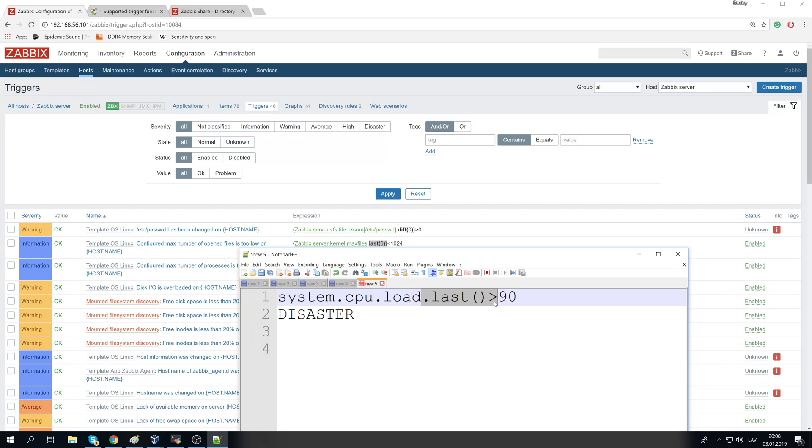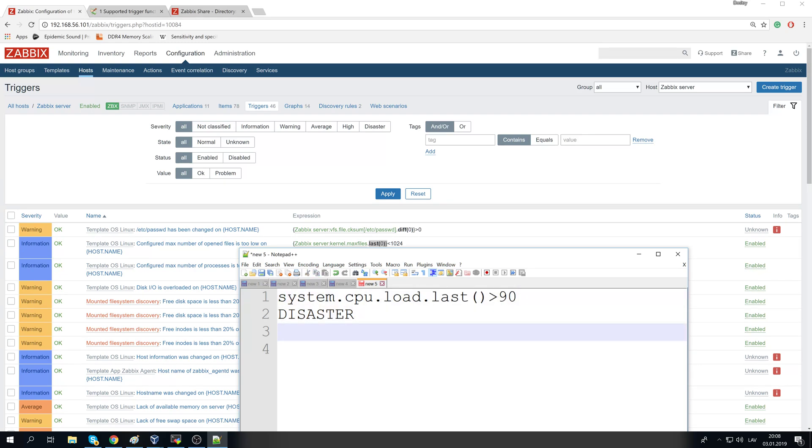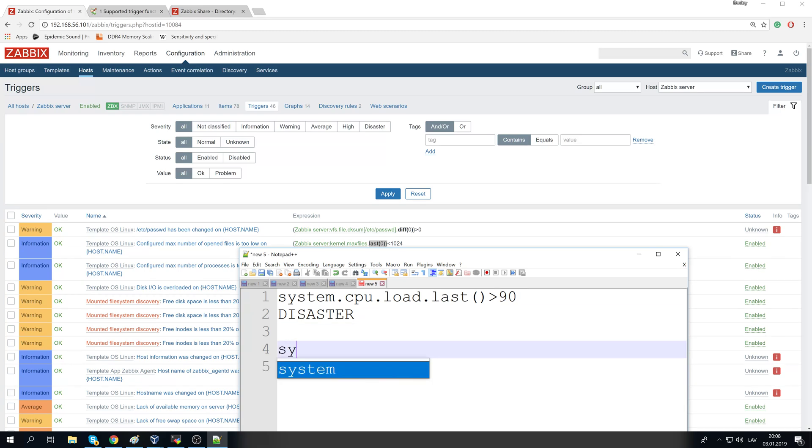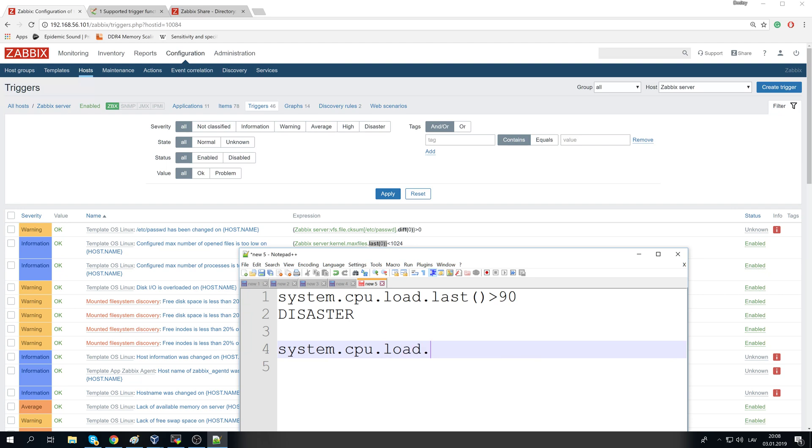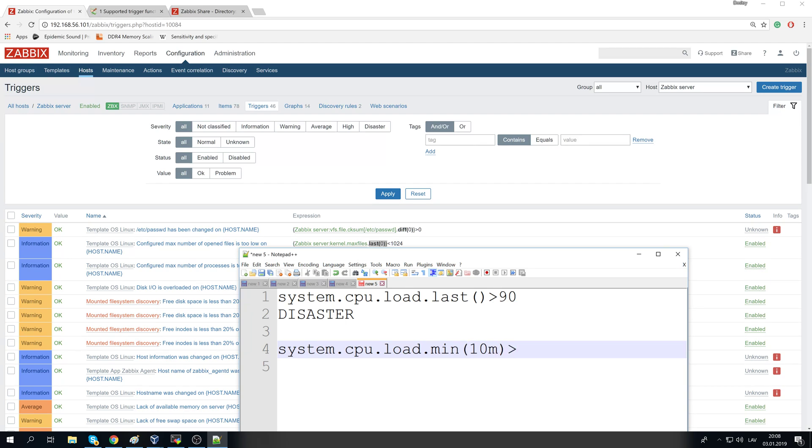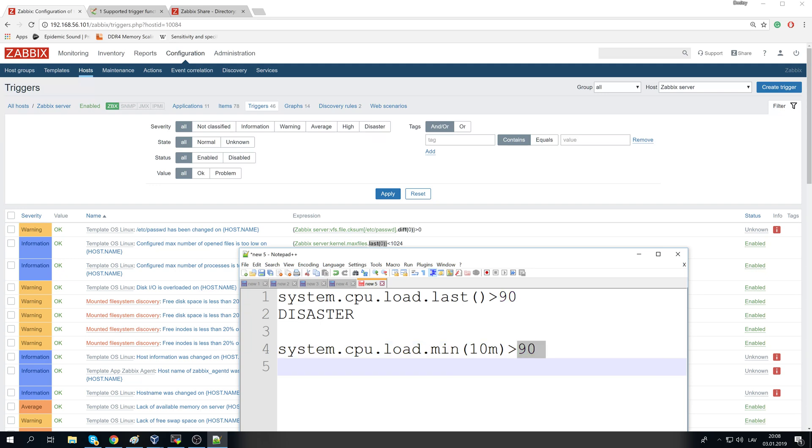But because of this last, there could be like tens of spikes over a day for a small amount of time, for a couple of seconds, when it is higher than 90, and that's absolutely okay and that's not a disaster. So instead, you should configure your triggers like system cpu dot load, let's say the minimal value over 10 minutes is higher than 90. So only when for the last 10 minutes the CPU load will be above 90, only then it will be a problem.